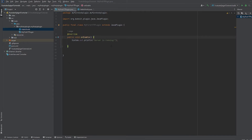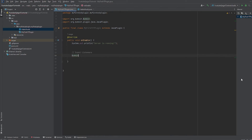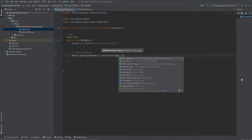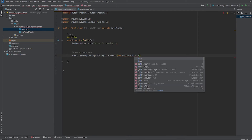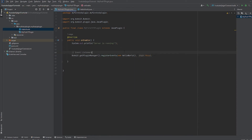Now go back to your main plugin class. We need to register the listener — it's kind of like cogs in Discord. To keep it organized for when we add commands and other stuff, I'll just write: 'getServer().getPluginManager().registerEvents(new HelloWorld(), this)'. Make sure it's 'registerEvents' not 'registerEvent'. That's all you have to do to keep it nice and tidy.